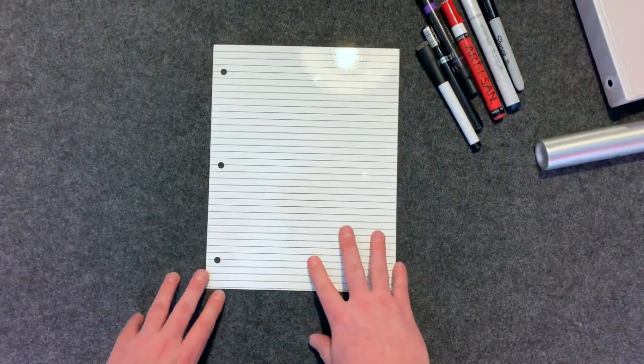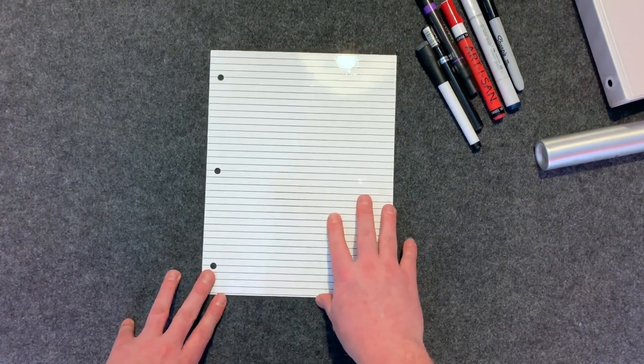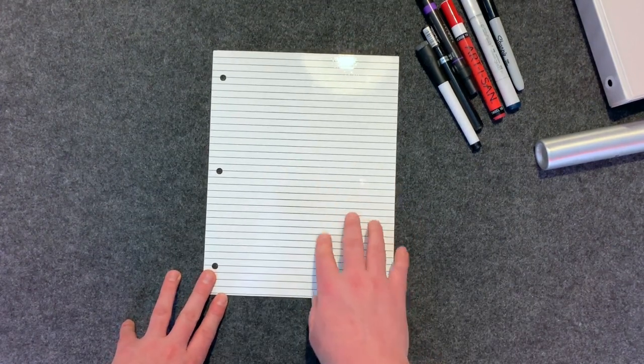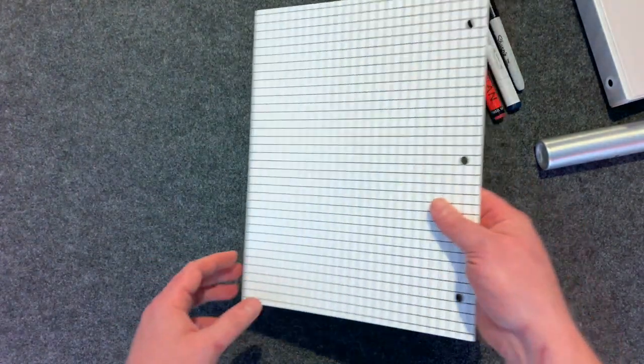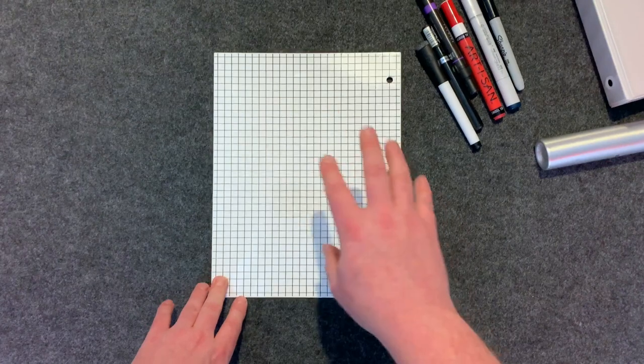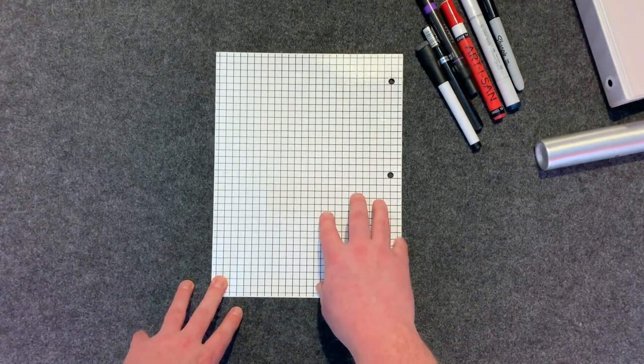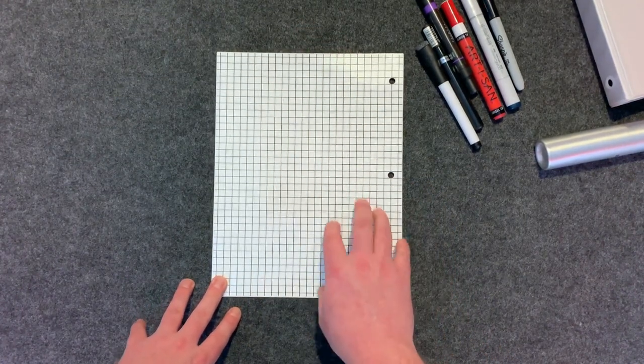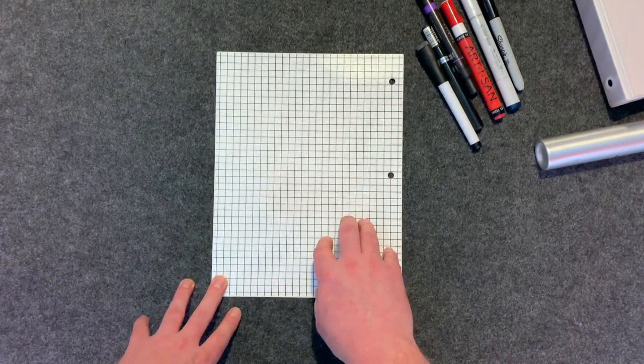It is made out of the same material as the grid. It has the any erase surface on it, fits inside of your binder, and has not only the lines on one side but also has a grid pattern on the other side.